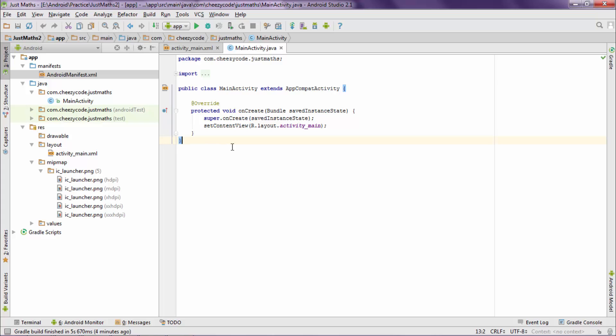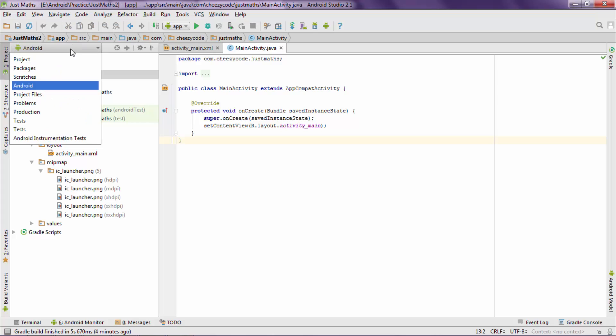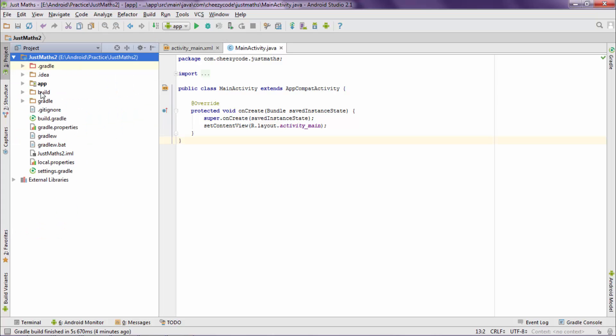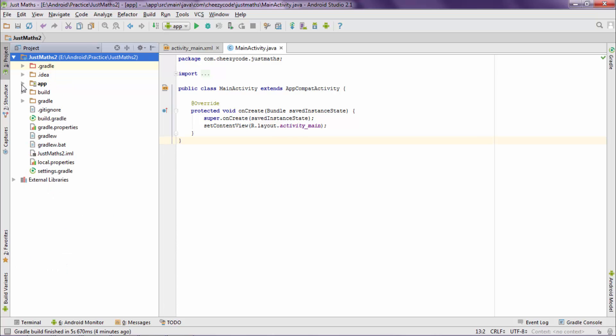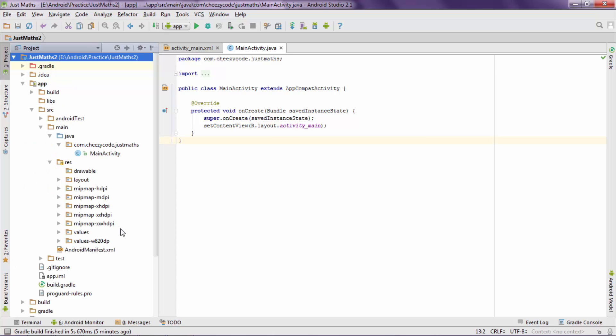Android Studio has different project views. Like this one is Android view and another one is project view. In this project view, we just see the actual file structure that is physically present on our system. We will see the benefit of this view later.